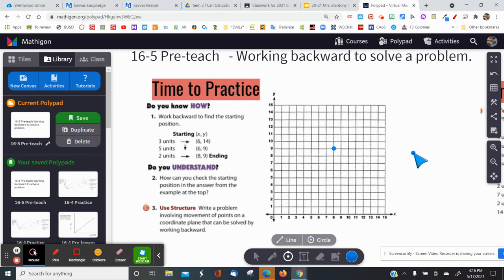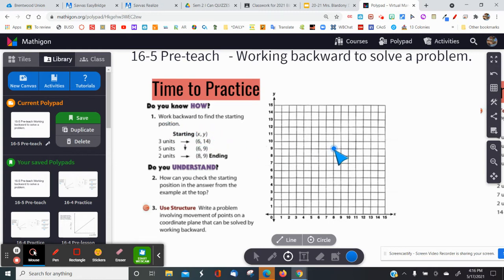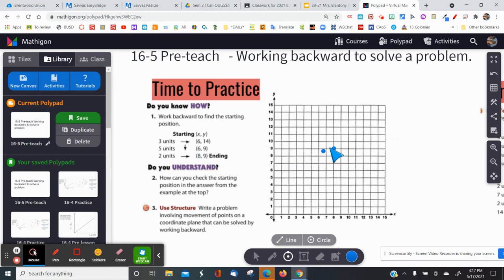I'll plot that coordinate point — this is where I end up. Now, working backwards, I need to find where my starting point was. The starting point is (x, y) — I have to figure that out. Starting at (x, y), I moved three units to the right, five units down, and then two units to the right, and ended up at coordinate (8, 9).